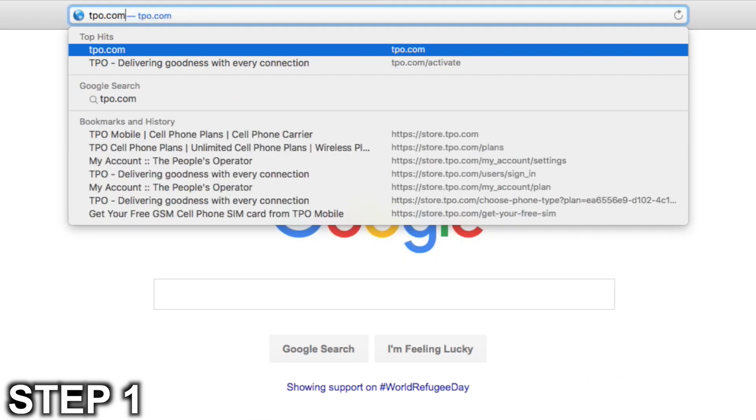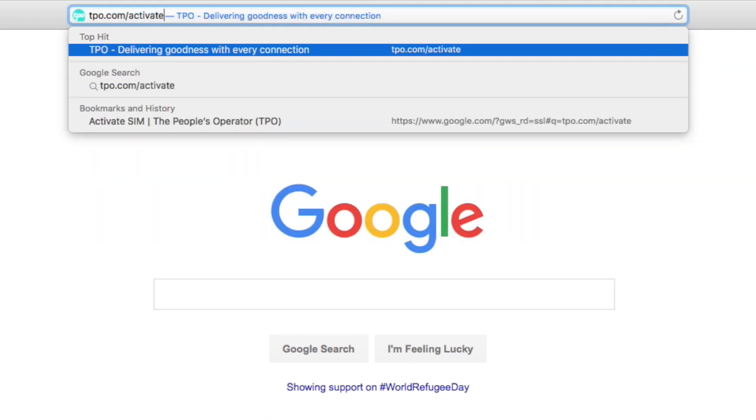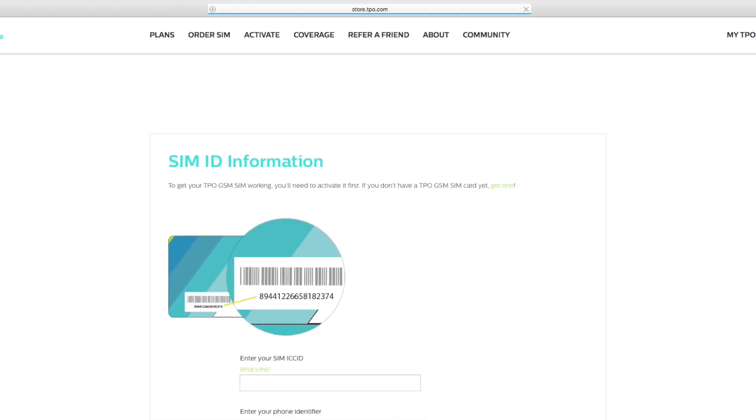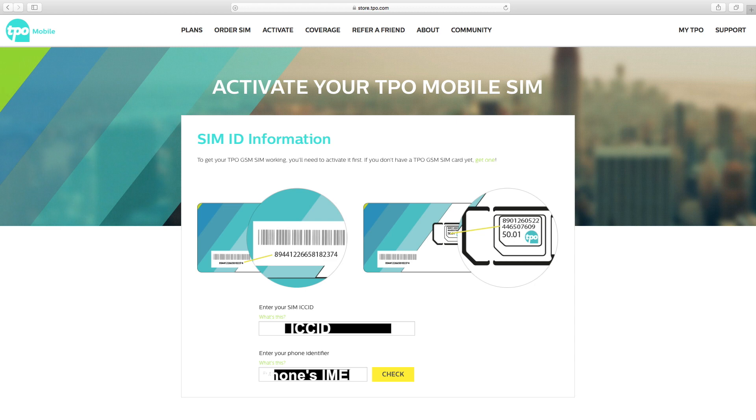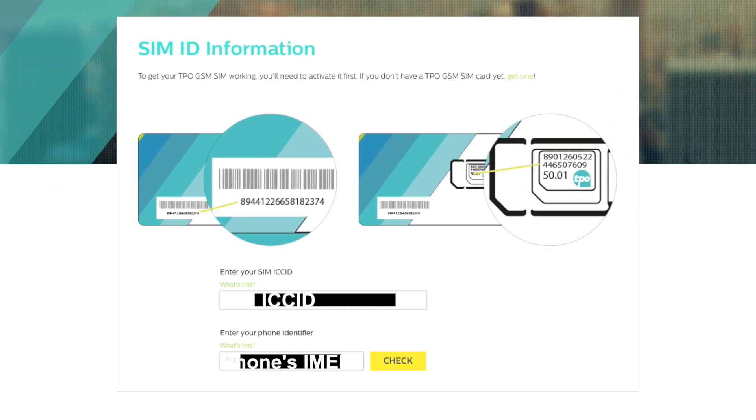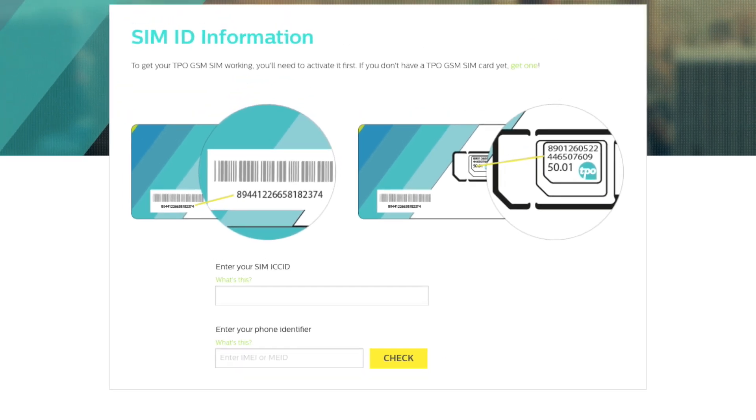Step one is to go to tpo.com slash activate and enter your SIM ICC ID and your phone's IMEI. The SIM ICC ID is the really long number on the SIM card, and the IMEI is an identifying number of your phone which can most likely be found in your phone's settings.